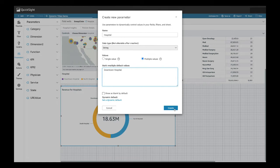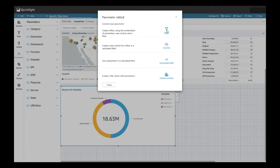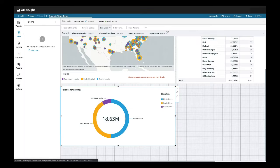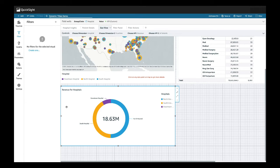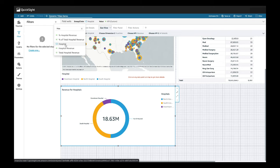We'll go ahead and create this. And from here, I want to add a filter to our parameter. We'll go ahead and select. Make sure the visual you want is selected. And again, we want it to be using hospital.